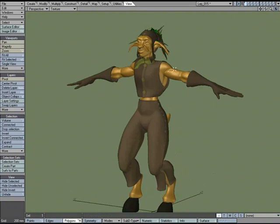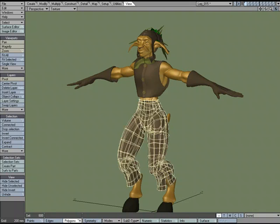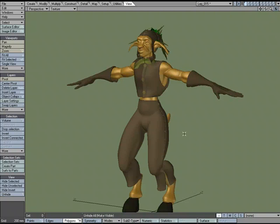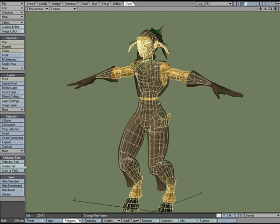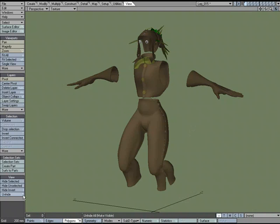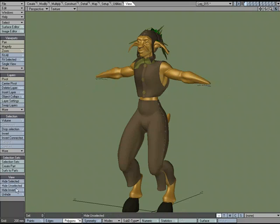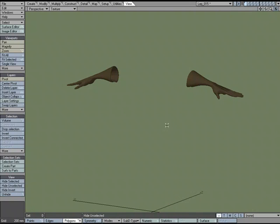I'll select the pants and hide everything but the pants using Hide Unselected. Then I'll unhide. Say I want to hide the character itself — I'll use Hide Selected. Then to work on just the gloves, I can select the gloves, use Hide Invert, and it will hide everything but the gloves. So I can toggle between what is hidden.